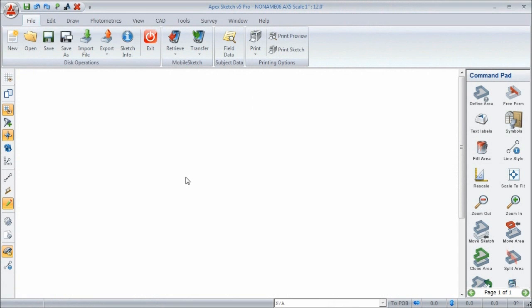If you're a fan of photometrics or have access to DXF or DWG files that you wish you could use in Apex, you're going to love the new Apex CAD module. And don't let the name confuse you. Just because it involves CAD files, that doesn't mean Apex has suddenly become more difficult to use. In fact, it's quite the opposite — you can use this module to create some pretty impressive sketches. In short, try to think of the CAD module as an enhanced photometrics of sorts.